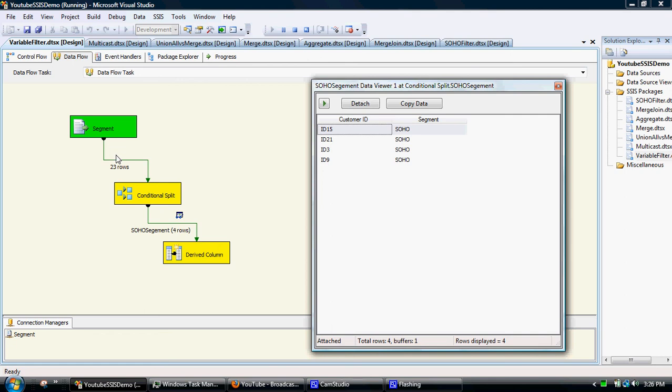So we have 23 rows of data goes through the conditional split to apply the filter. Only SOHO information and four popping at the other end.